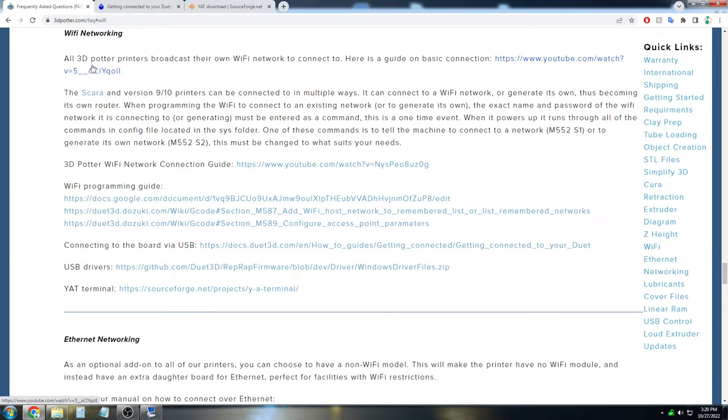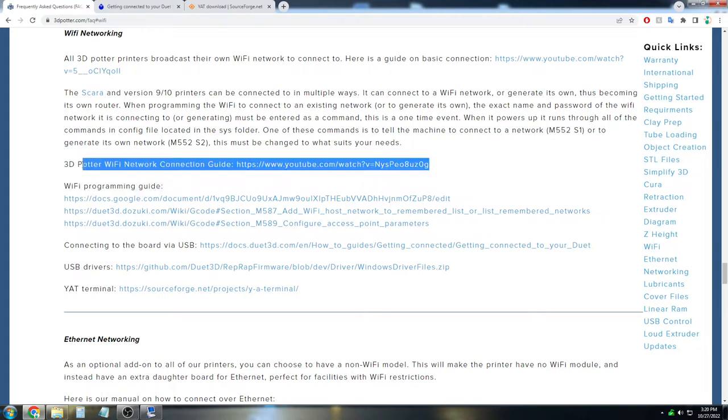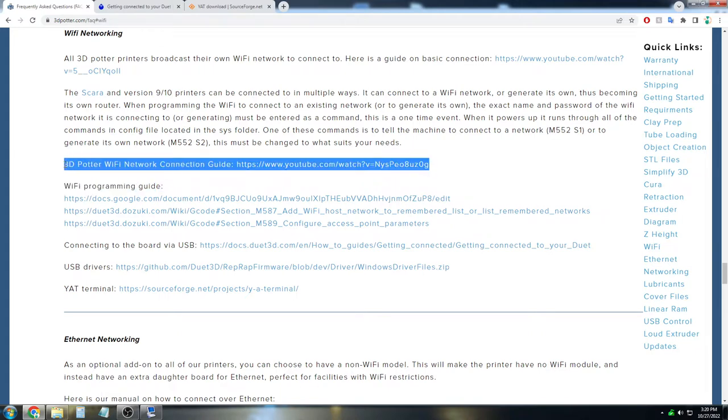And these are instructions on how to change and edit the Wi-Fi network, either to change it or to have it connect to your existing Wi-Fi. We already have a video covering this, which is right here. But in this video, we're going to focus on the YAT terminal connection.